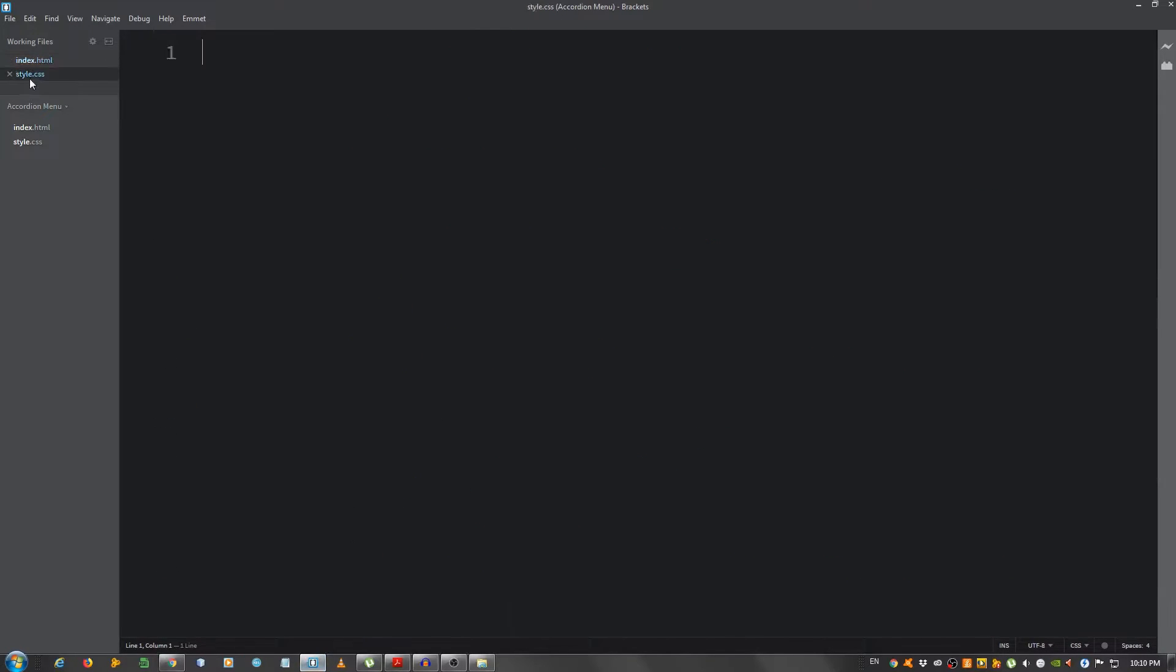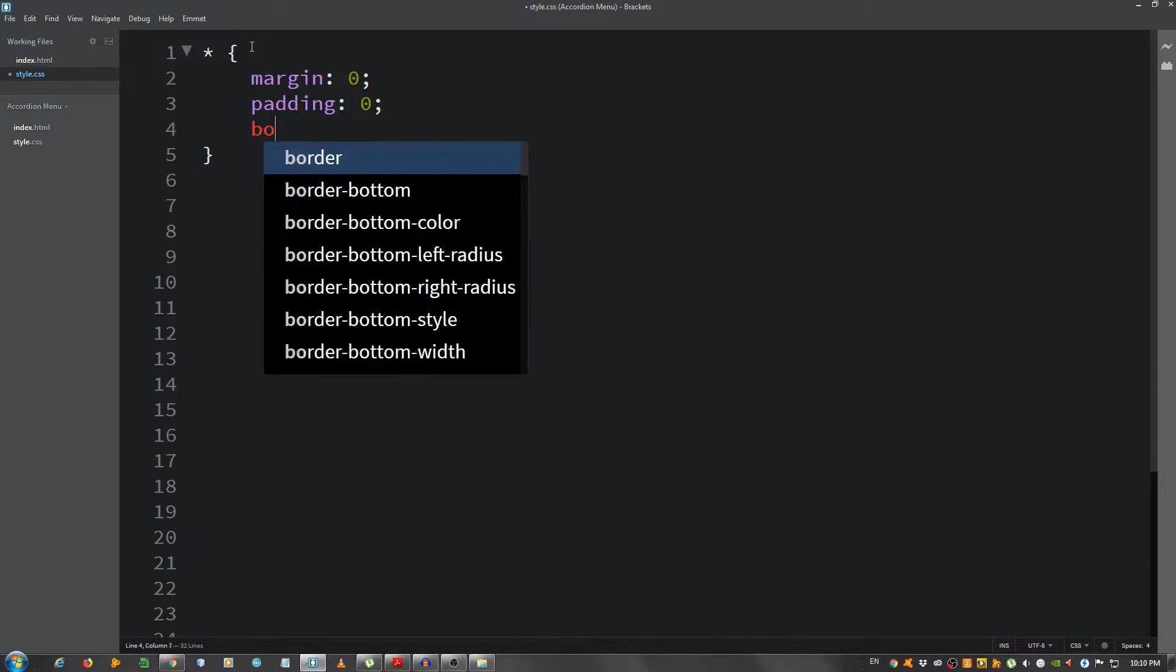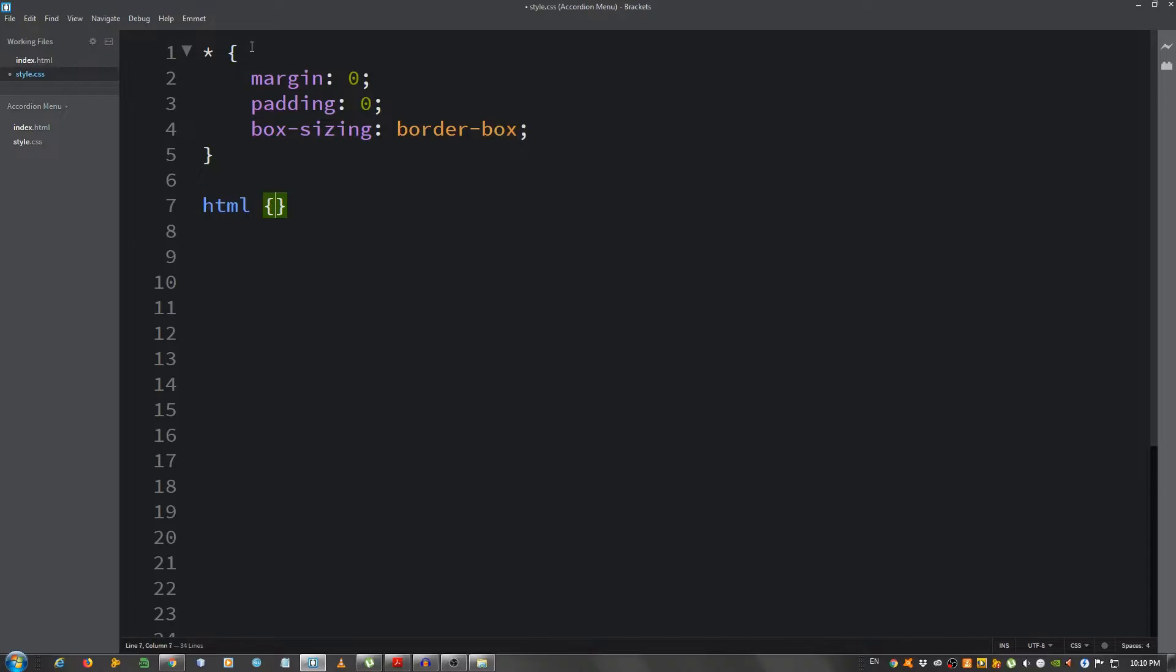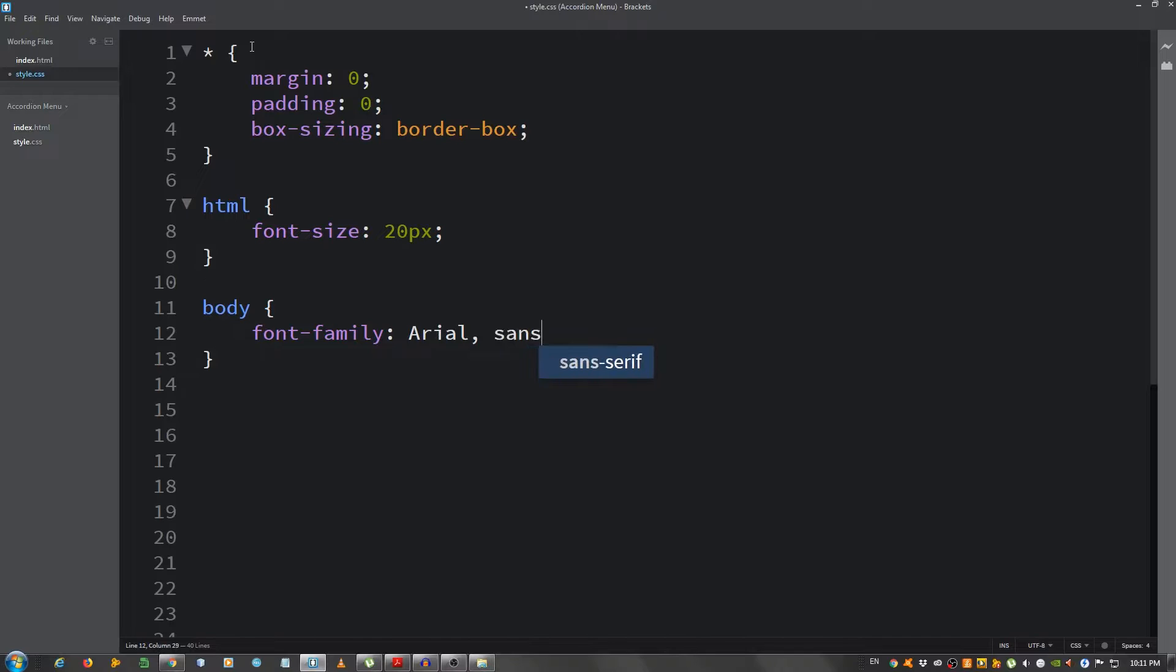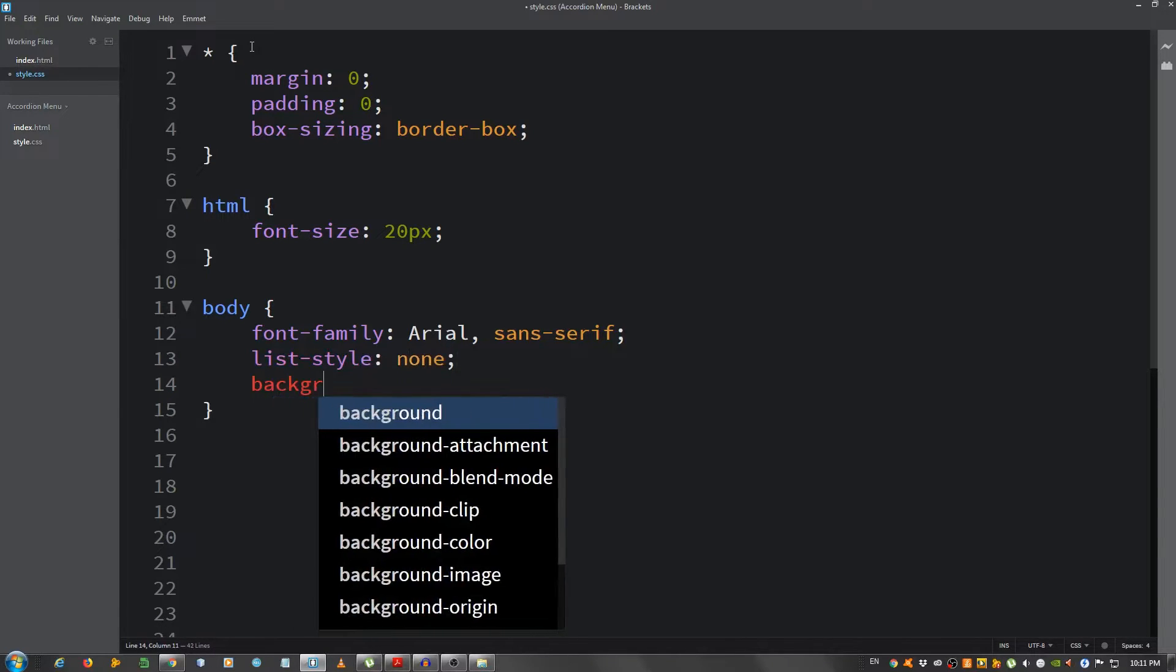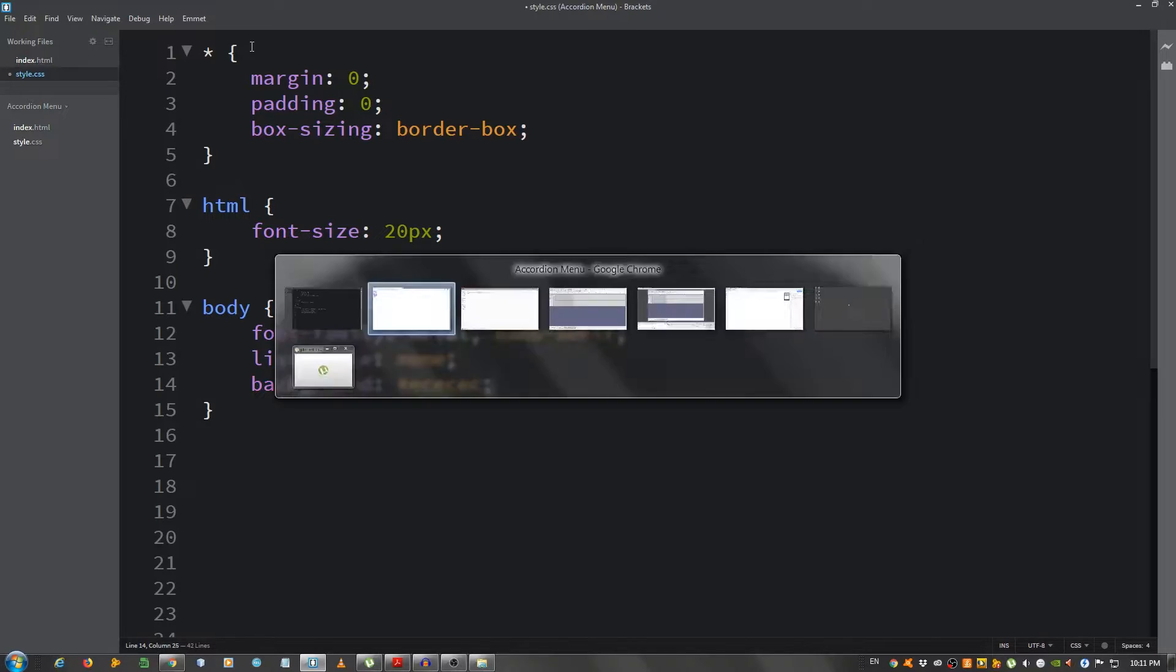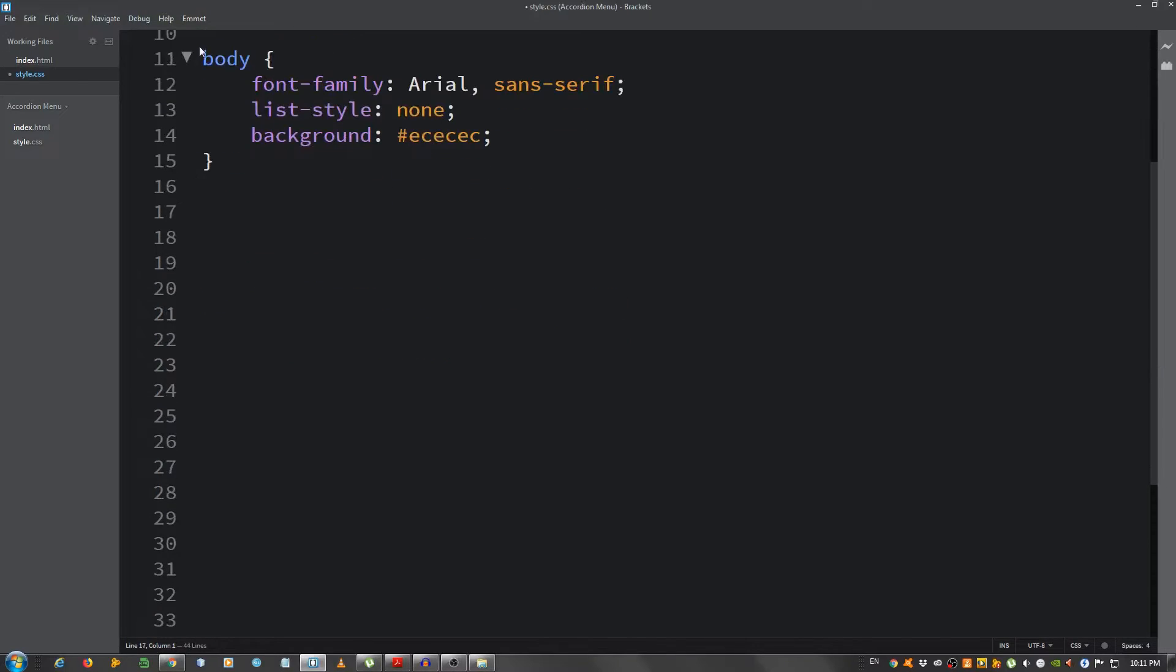This is it for now. Now we're gonna go to our style.css file and start with the styling. I'm gonna create some space here first. Select everything with the asterisk, remove the margin and the padding so margin 0, padding 0, box-sizing border-box. HTML, I'm gonna change the font size to 20 pixels. For the body, I'm gonna say font-family Arial sans-serif, list-style I'm gonna set it to none to remove the bullet points, and I'm gonna give it a gray background so eee.